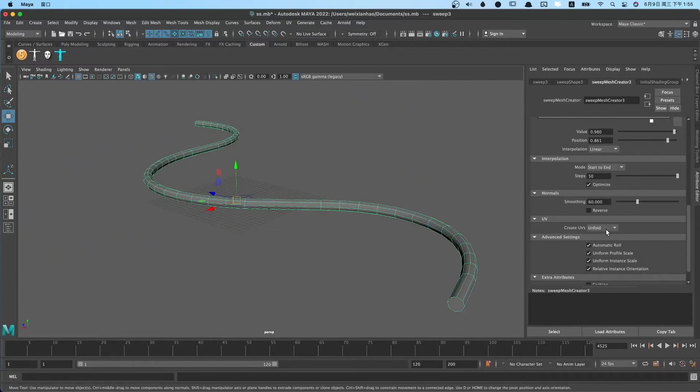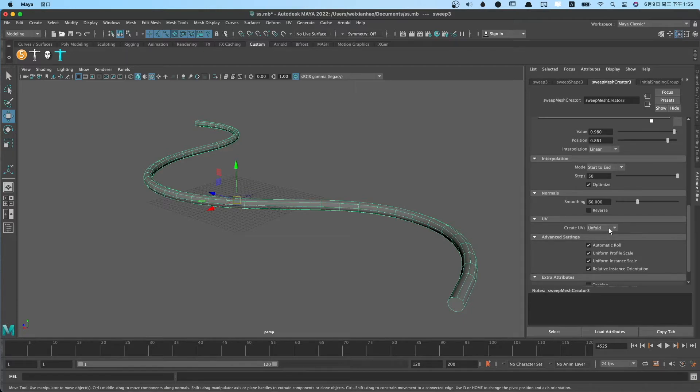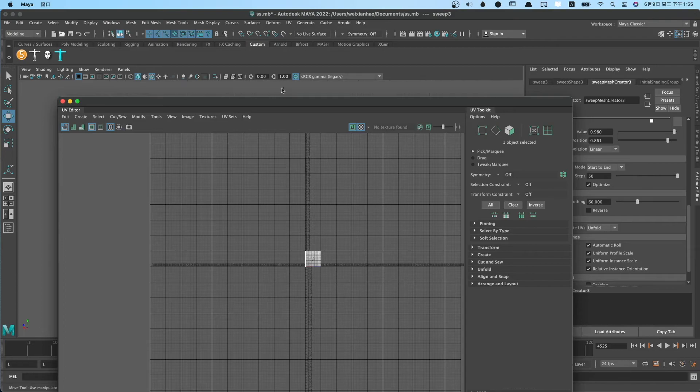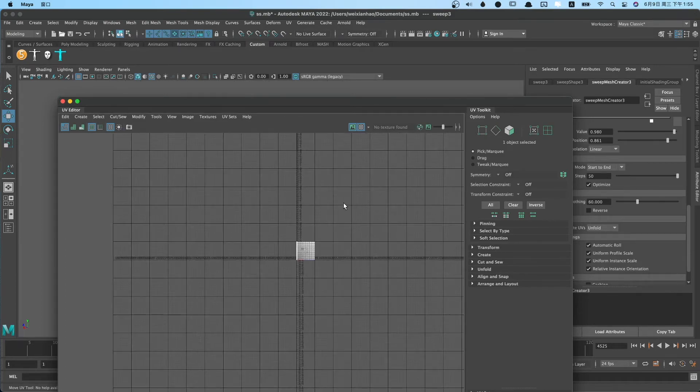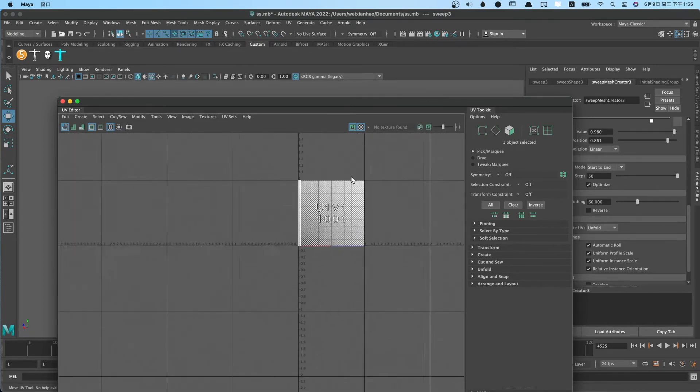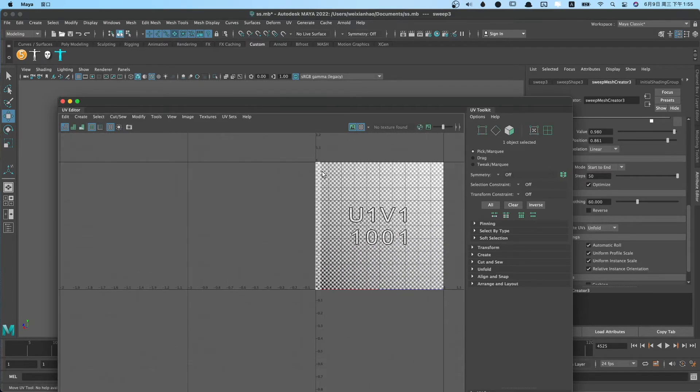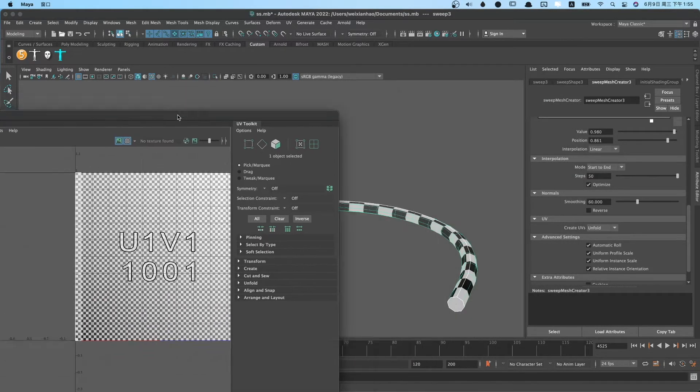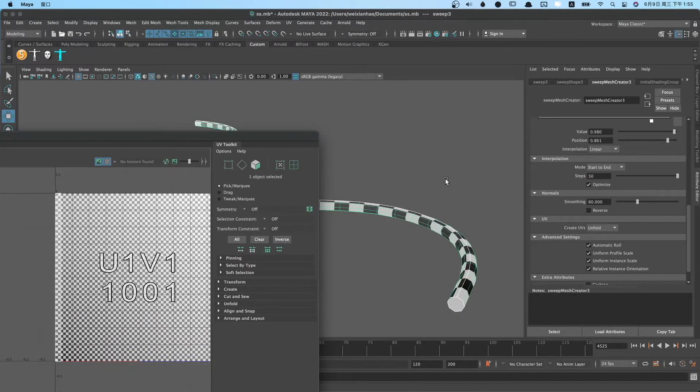We can use UV part to create pipe's UV. Create UV has three types. We like to choose unfold, because this type can automatically create a good UV.